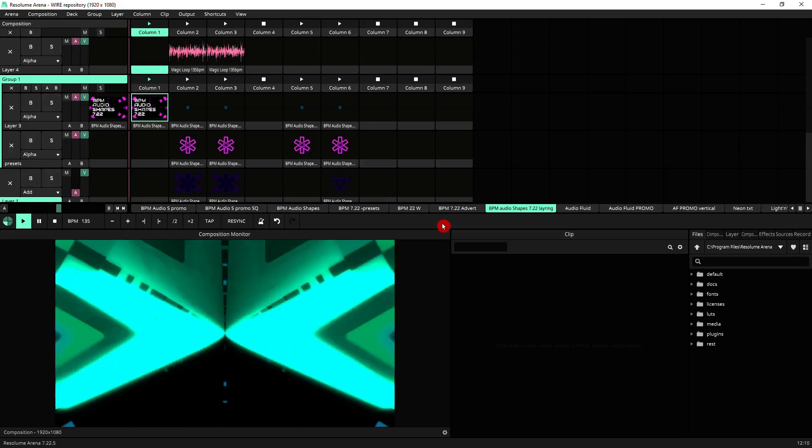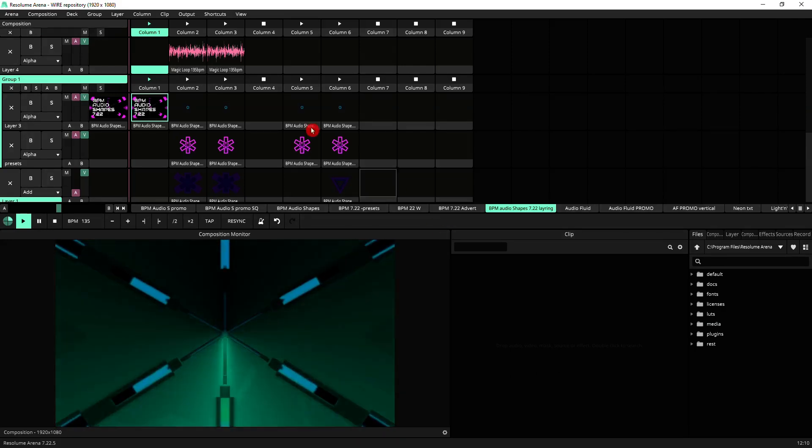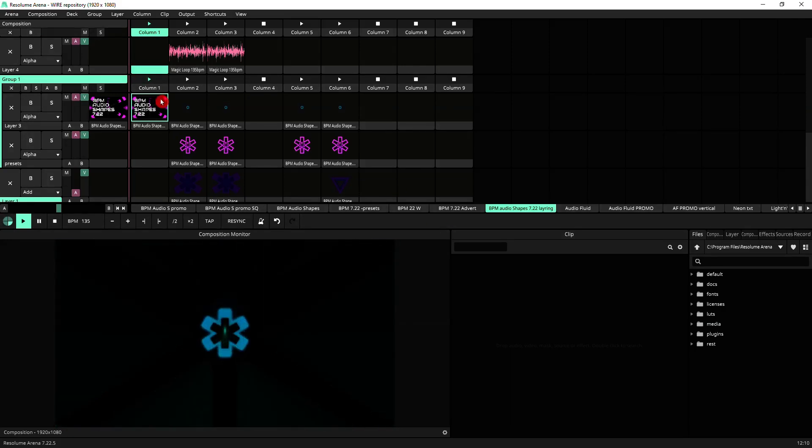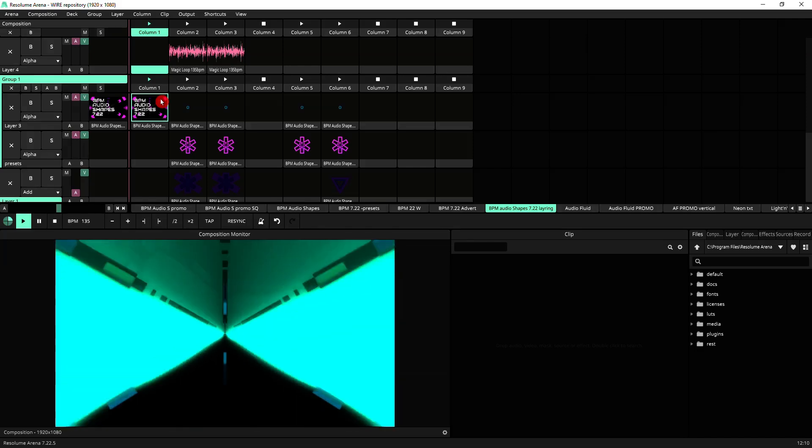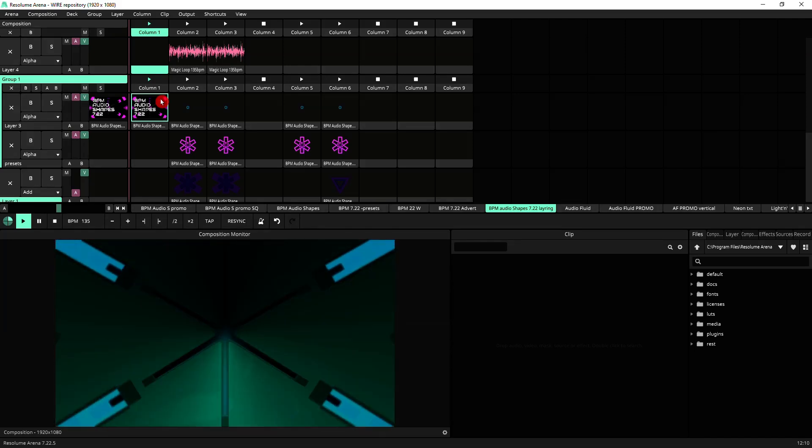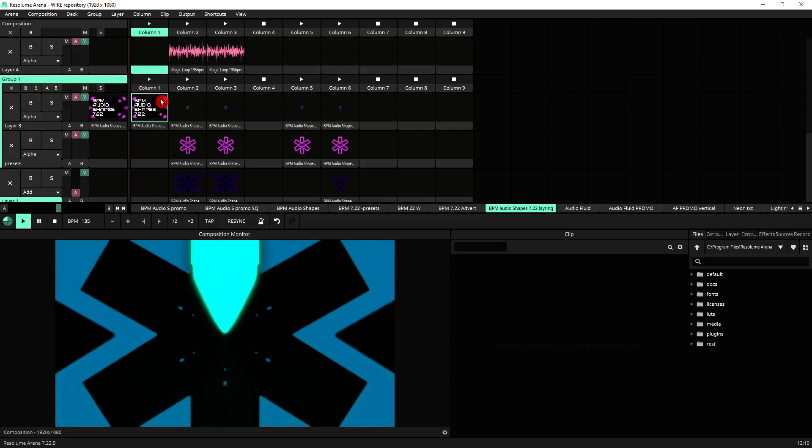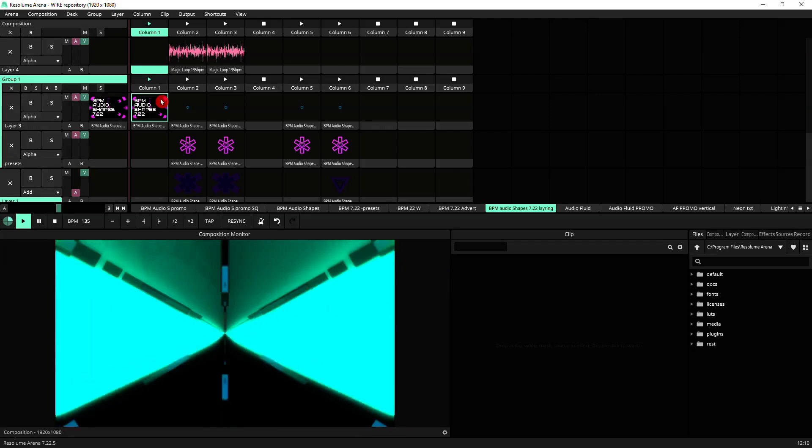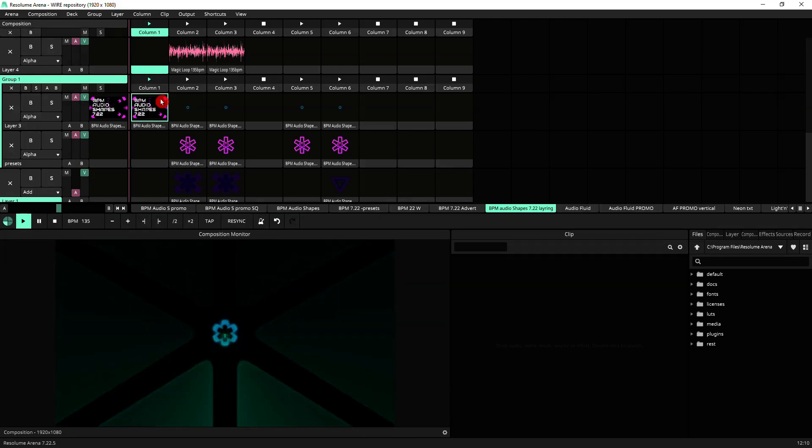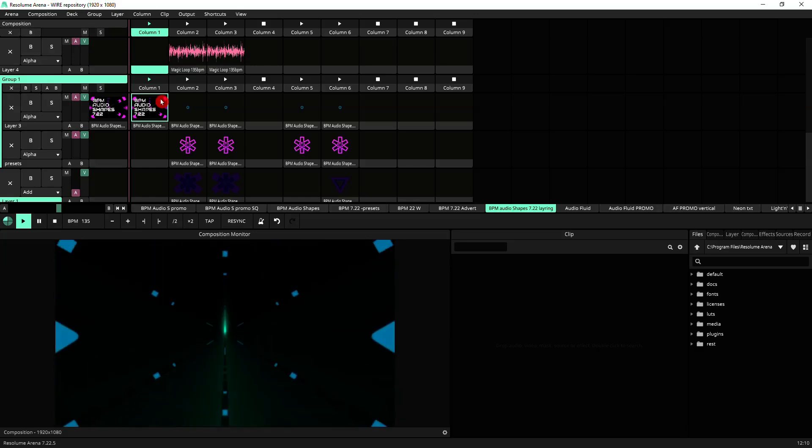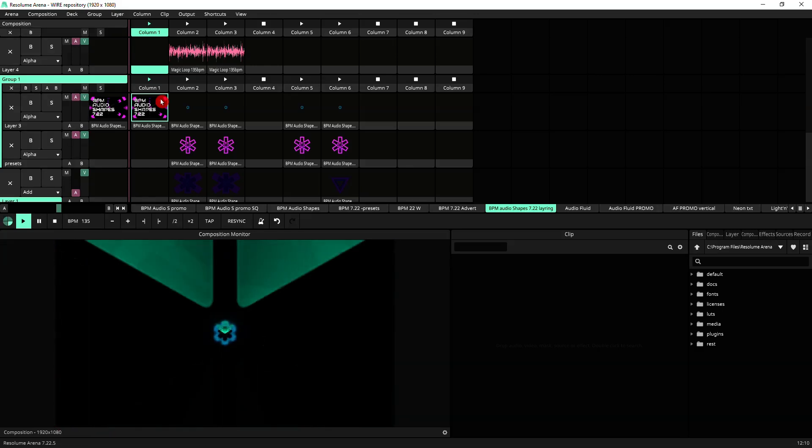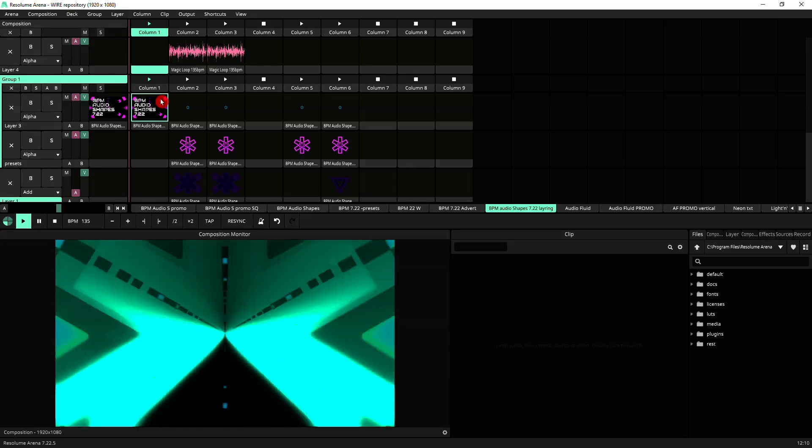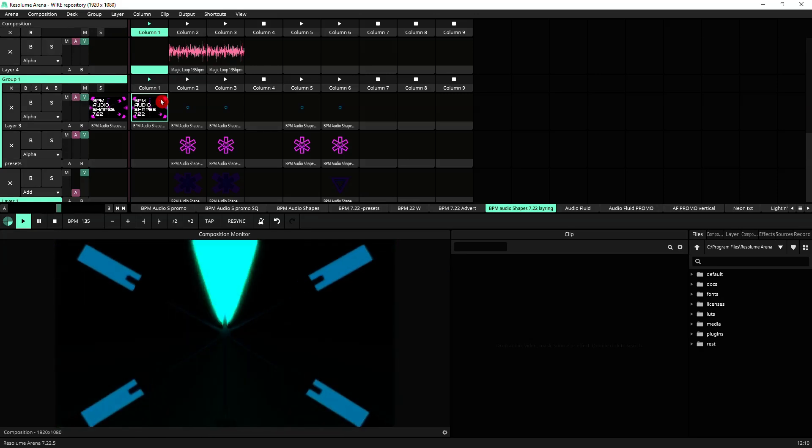For this demonstration, I'm going to be using BPM Audio Shape 7.22, which is available on Gumroad. Link in the description. And I've picked this source to use as the basis for this tutorial, because it very much shows you what you can do when you use a single source or a very similar single source and layer it to create something a lot more complex that you can manipulate live in a way that allows you to be very reactive to whatever's happening with the music.